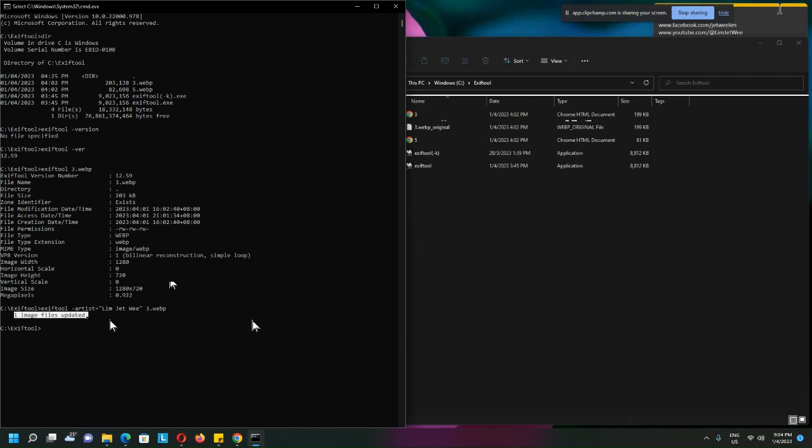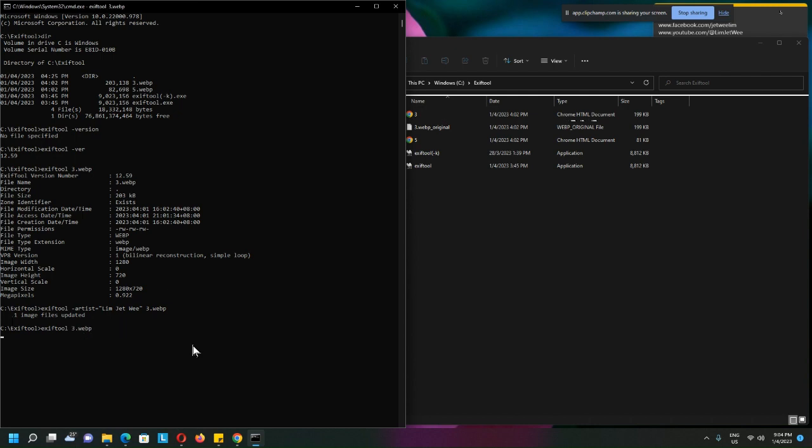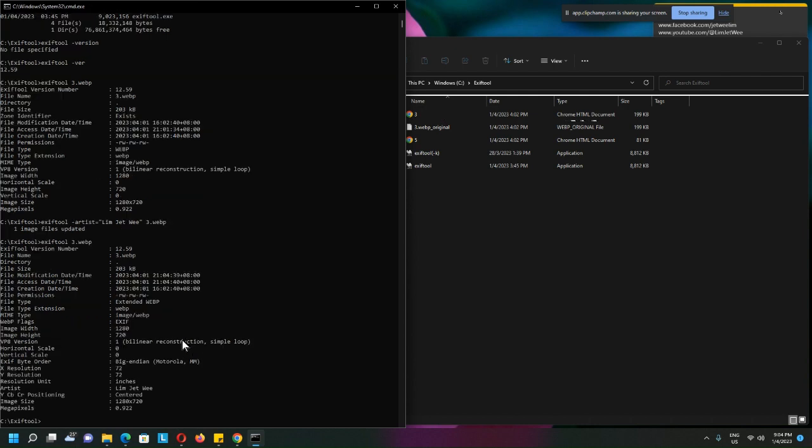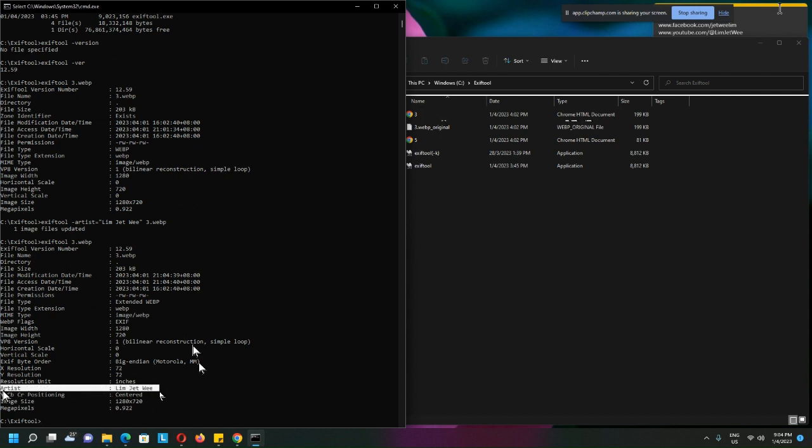okay, over here you will see now an Artist meta tag has been added and my name has been added in.